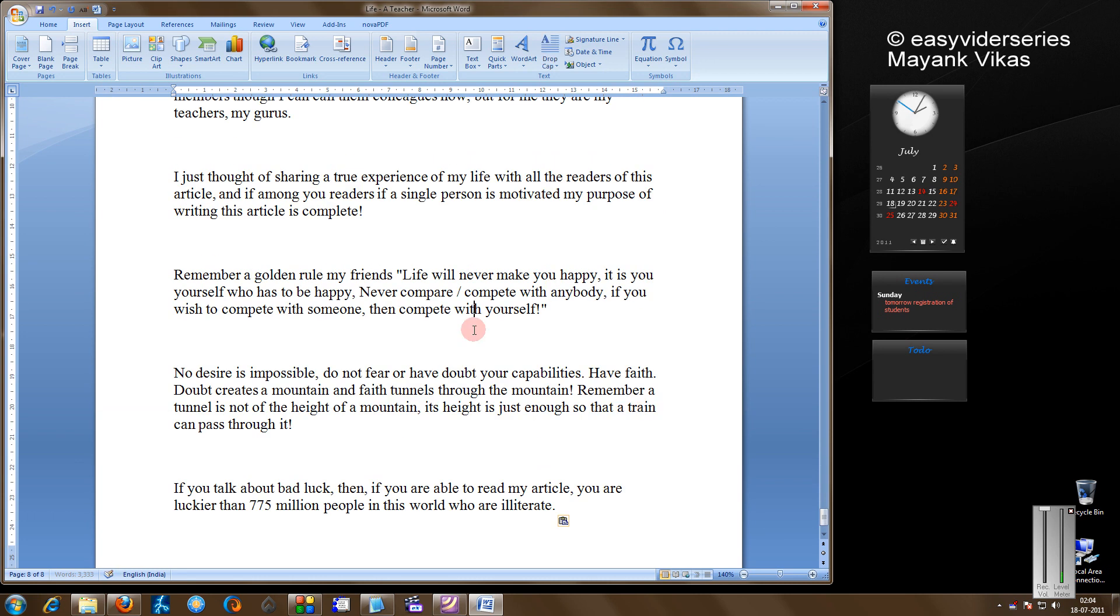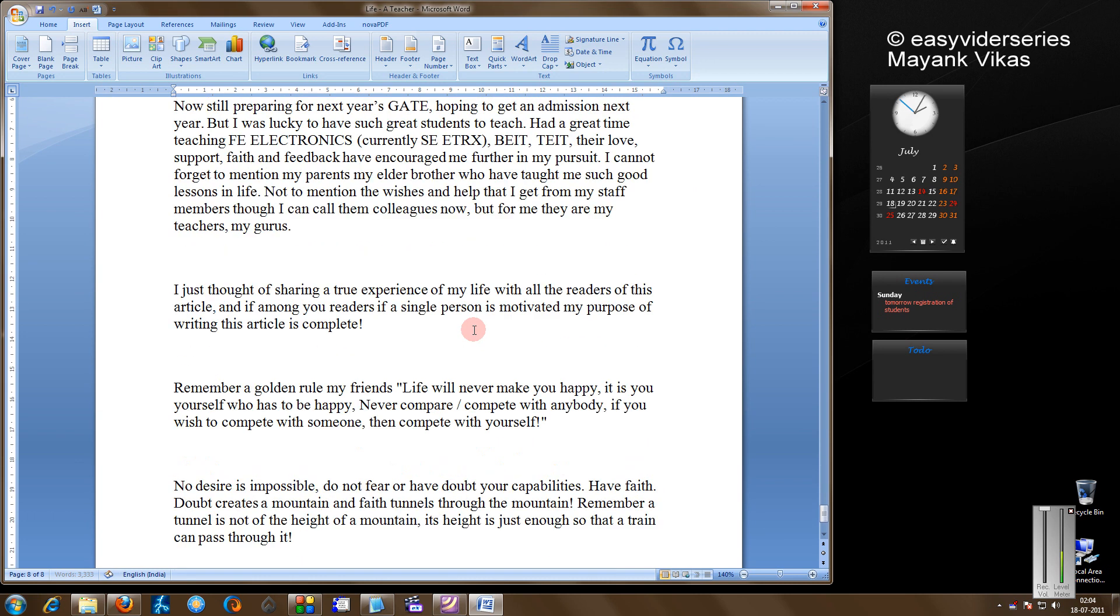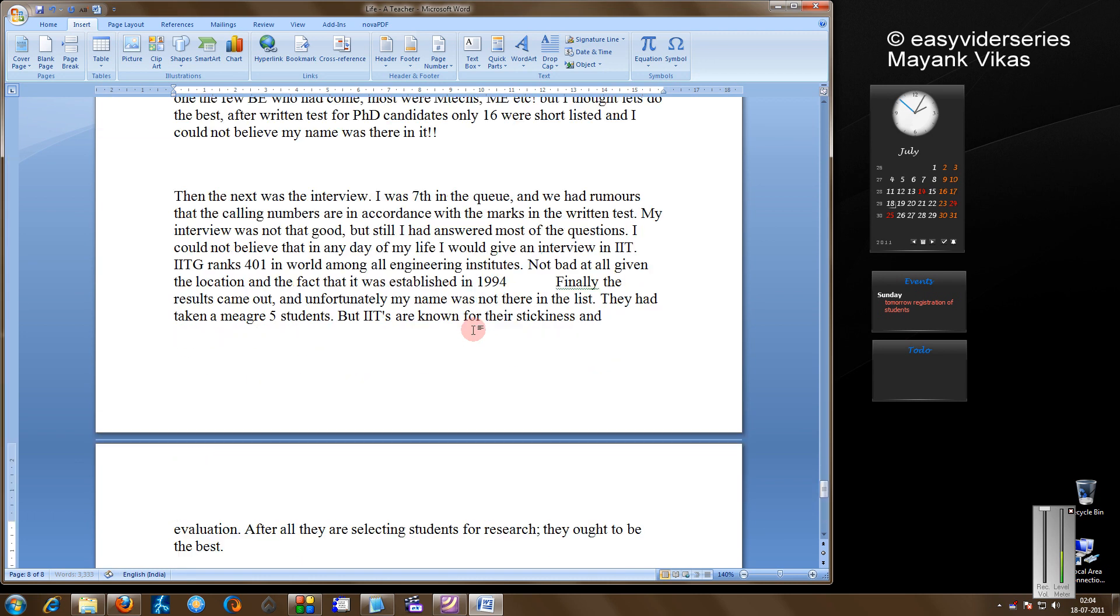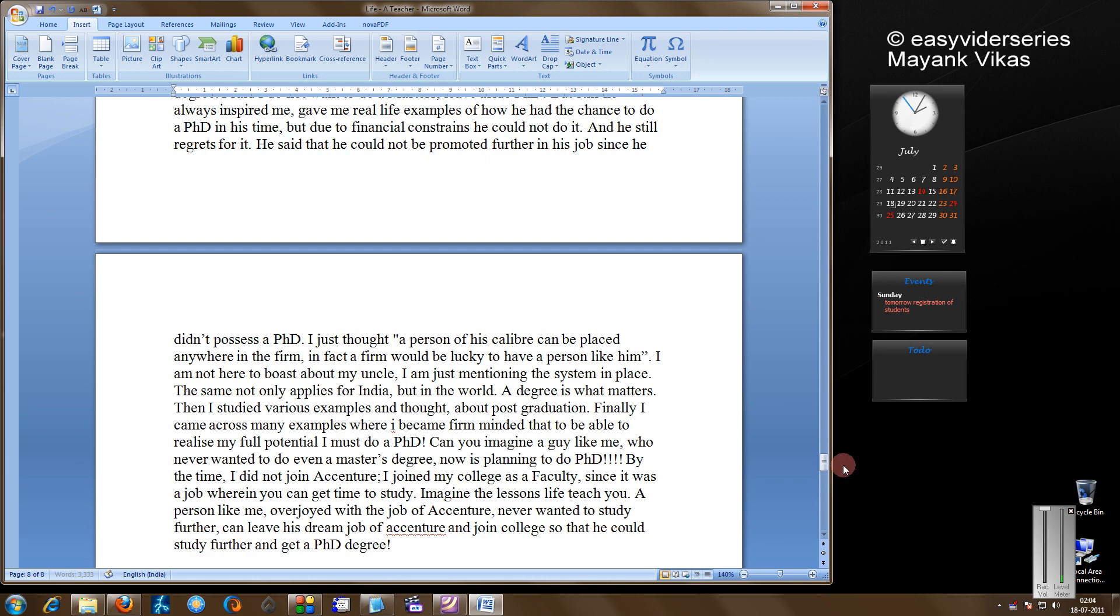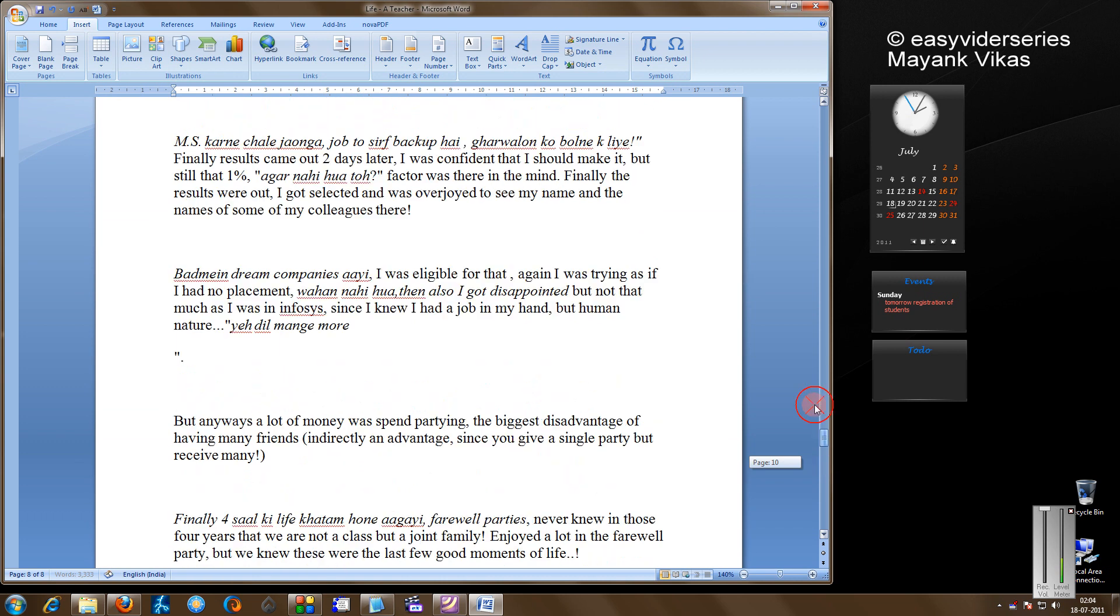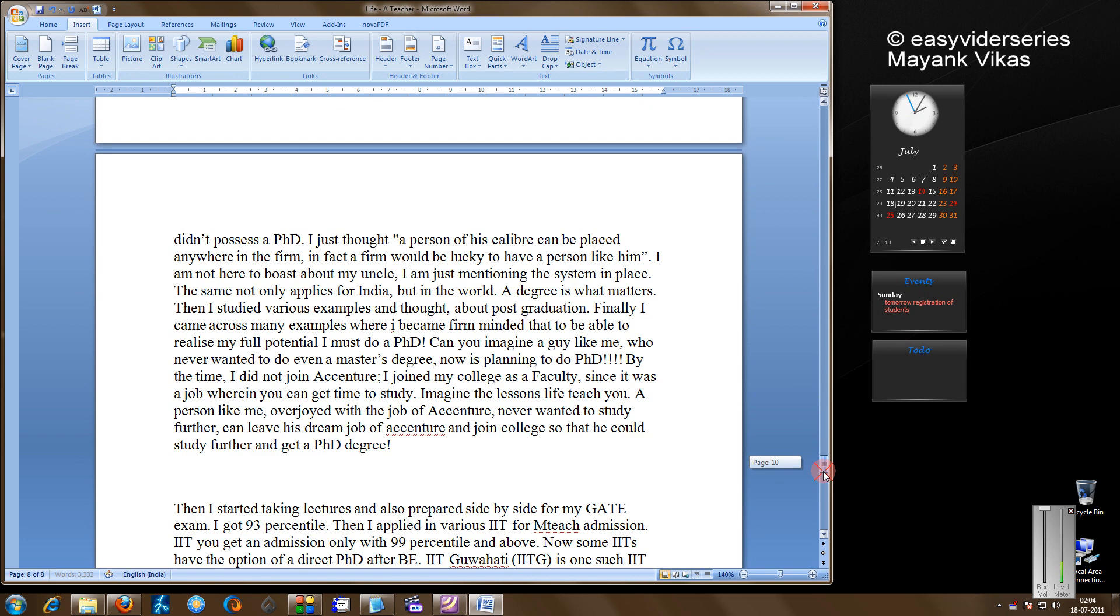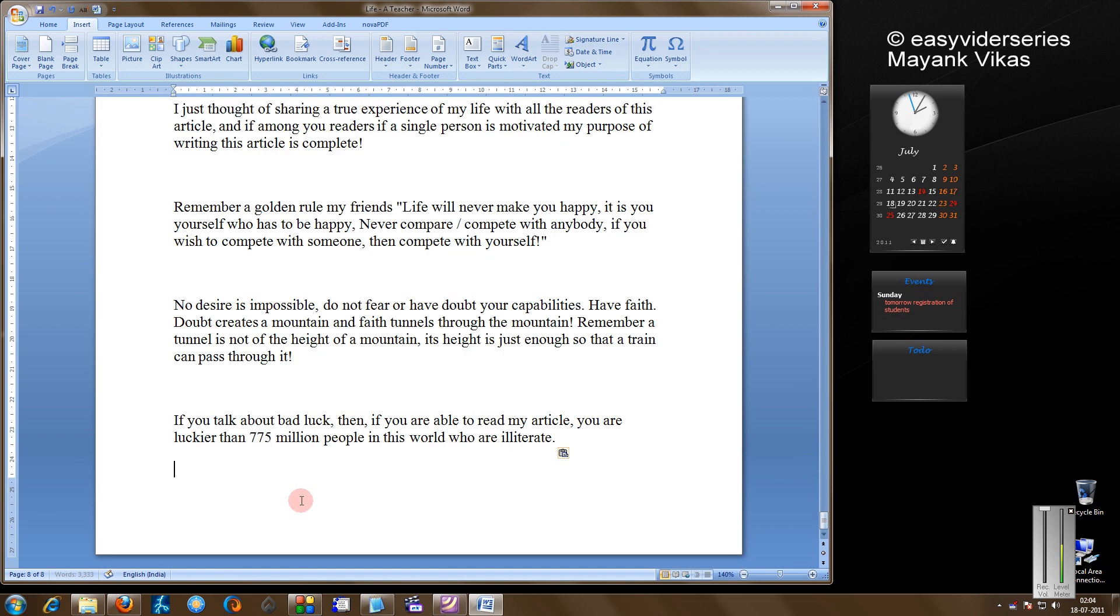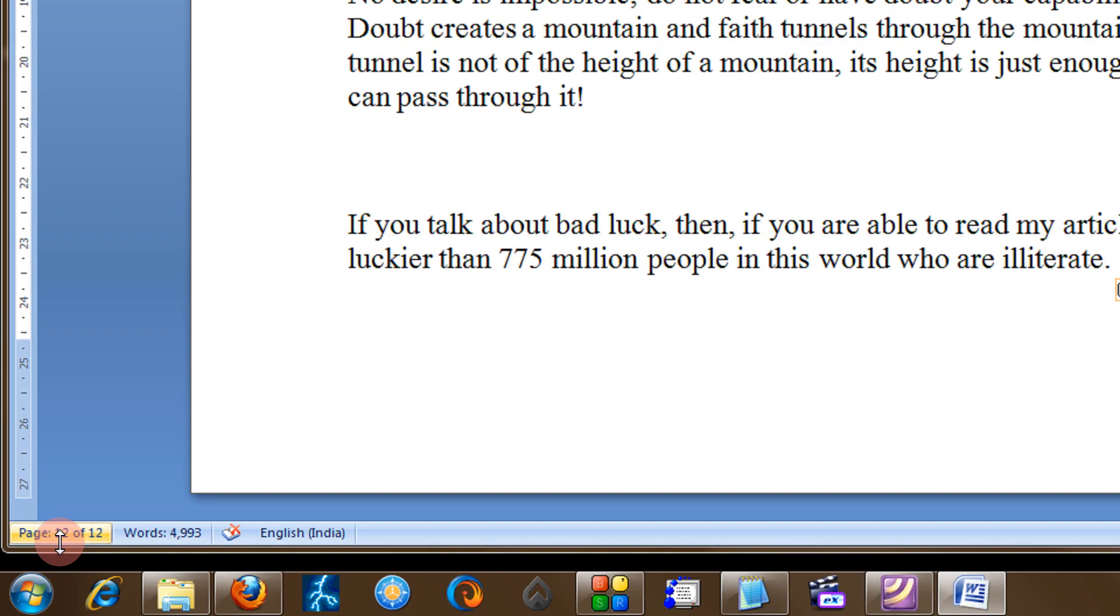I have pasted it twice. So now if I see, my document is of 12 pages. As seen here, page 1 of 12.